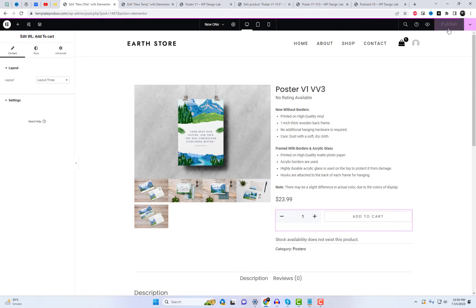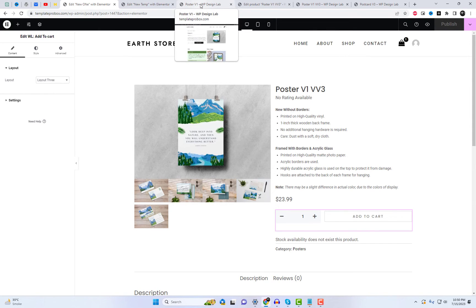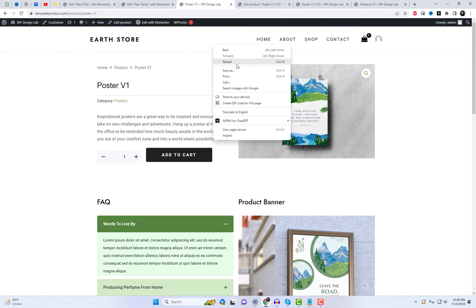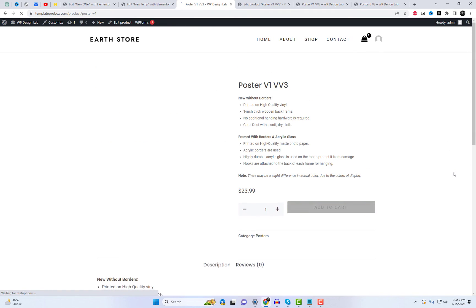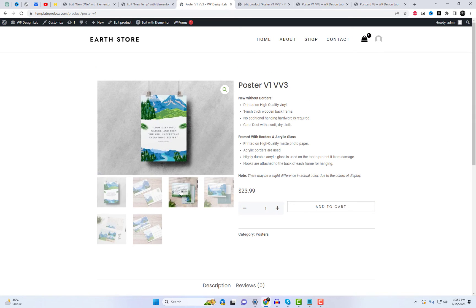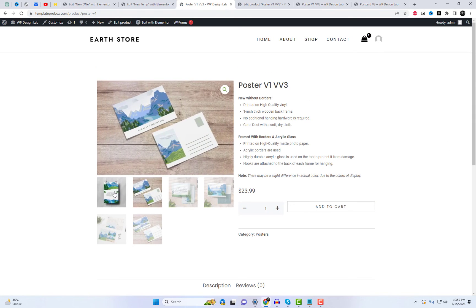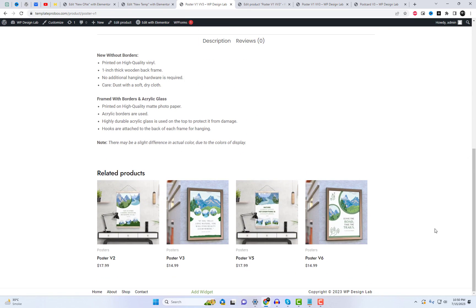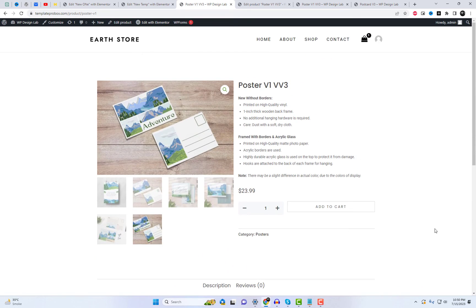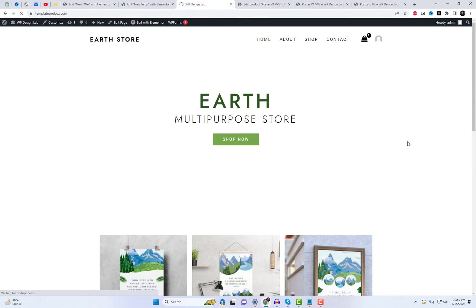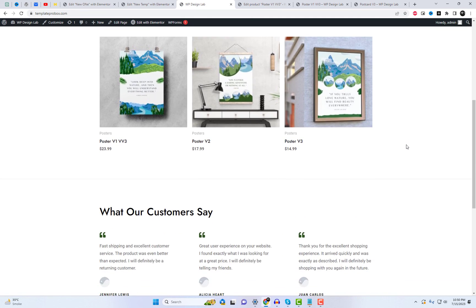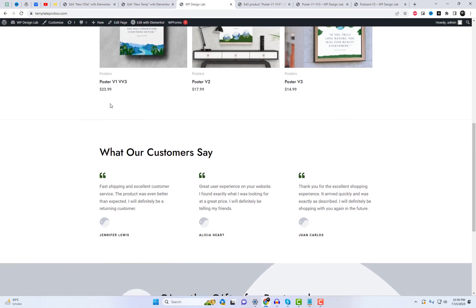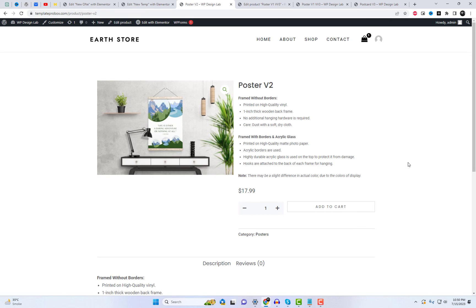Thank you for watching today's tutorial on how to create a single product page in Elementor for free using Shoplinter. If you found this video helpful, don't forget to give it a thumbs up and subscribe to our channel for more web design tips and tutorials. If you have any questions or suggestions, please leave them in the comments below. Until next time, happy designing!